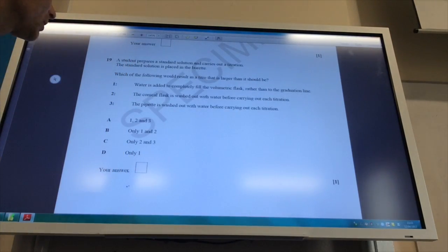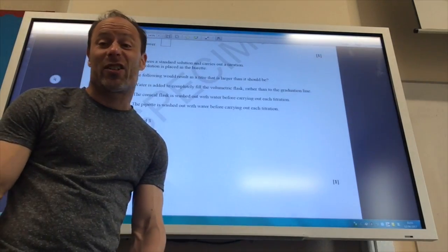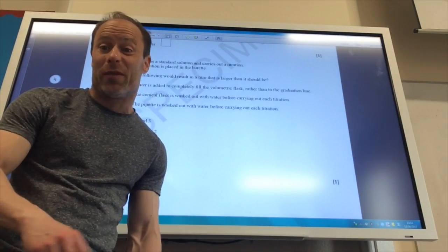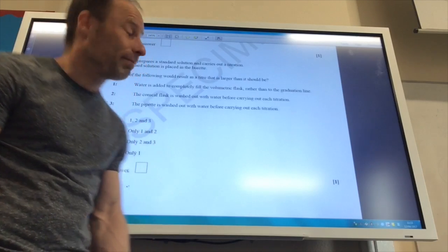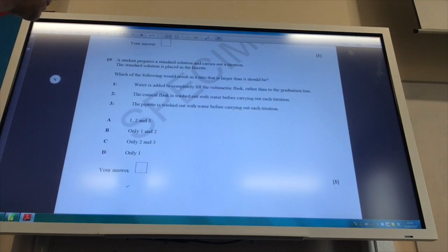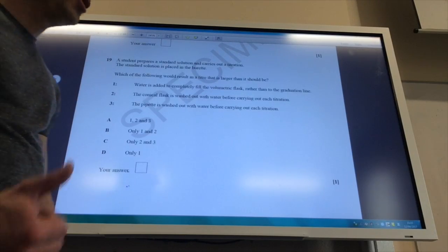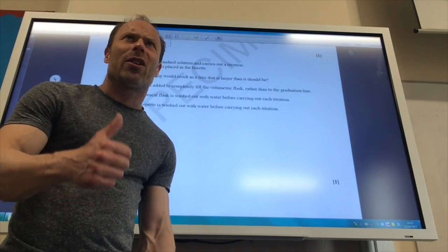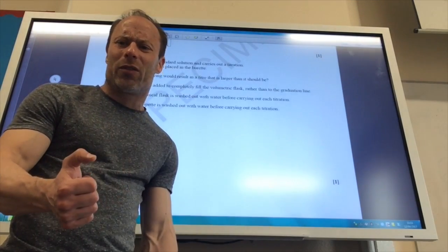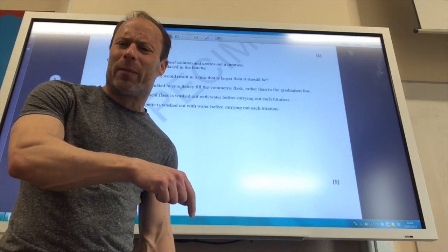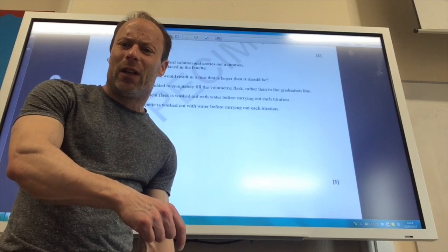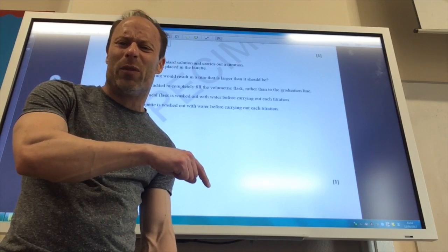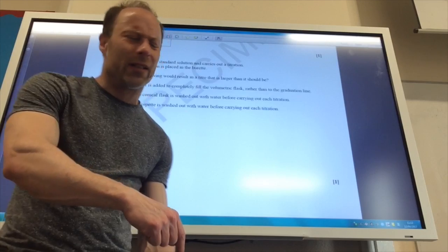The conical flask is washed out with water before carrying out each titration. Doesn't affect it at all. What's in the conical flask is only for water. Doesn't matter. The pipette is washed out with water before carrying out each titration. So the pipette is used for the other solution. So if that's more dilute, if I put water in my pipette, it means that that's more dilute than it should be, which means my titer would be less than expected.